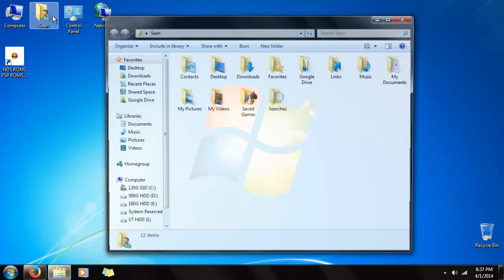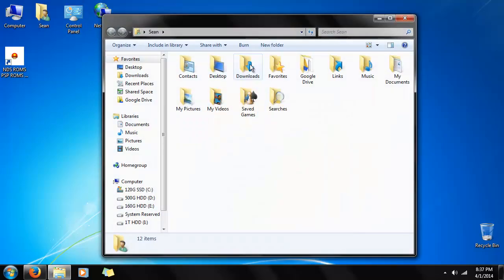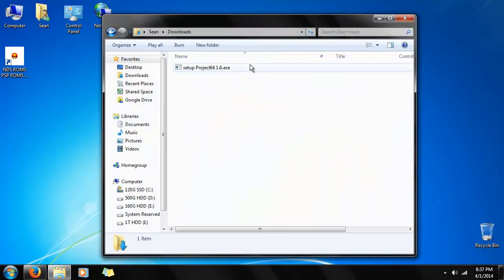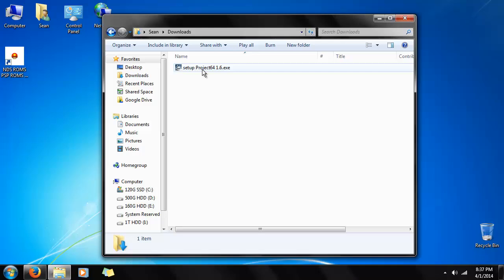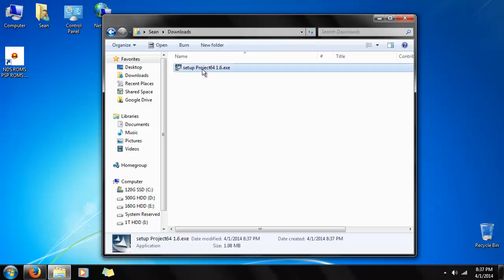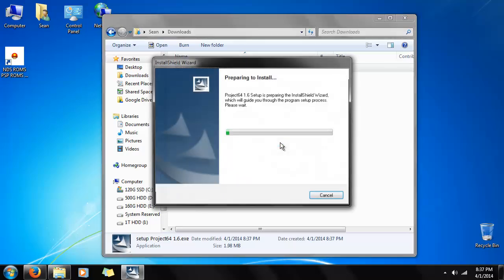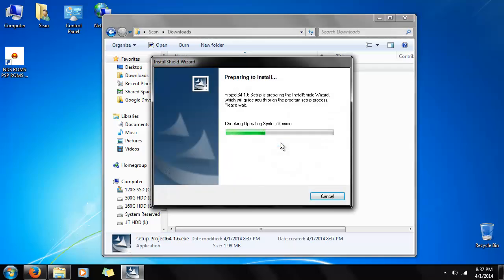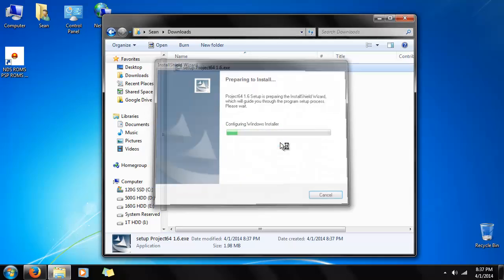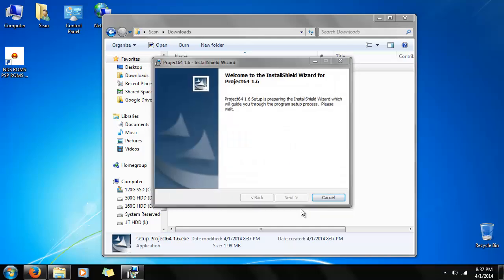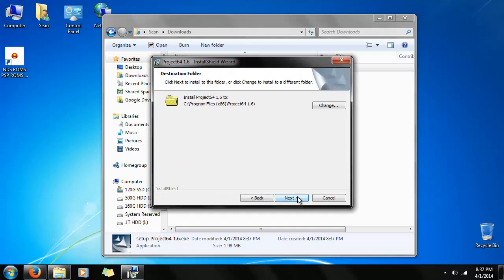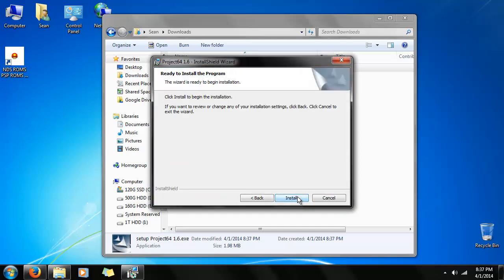Go to Sean, my name. Downloads. And there's Project 64. We'll just double click on that and run it. Now, it shouldn't take too long to install.